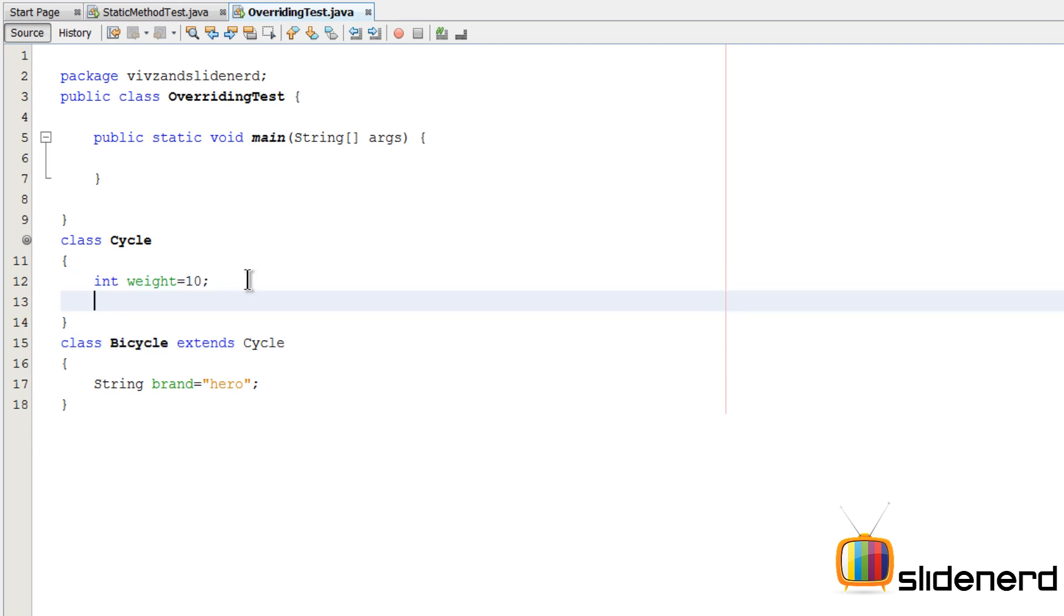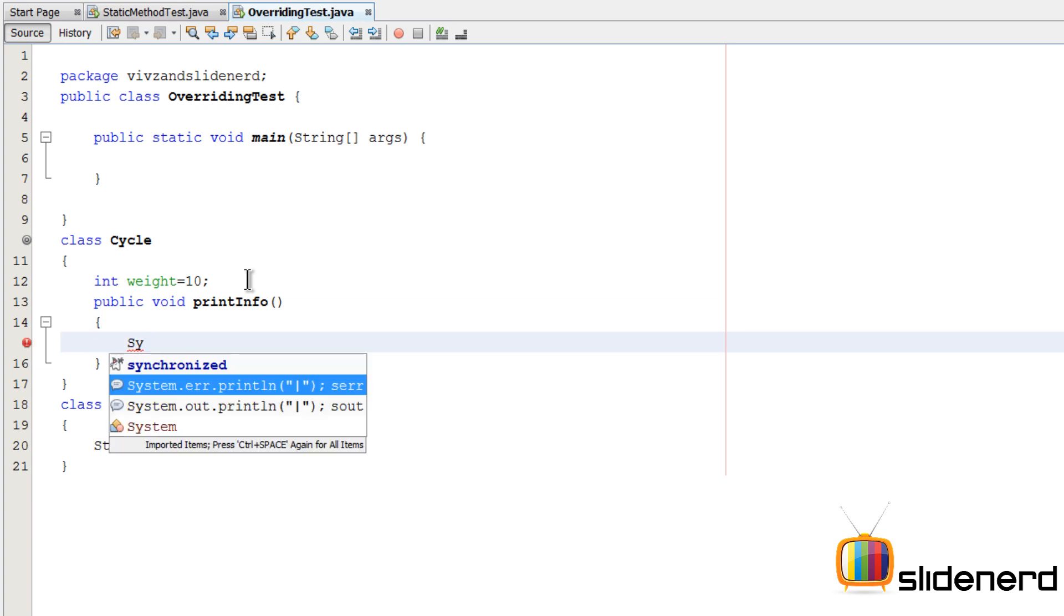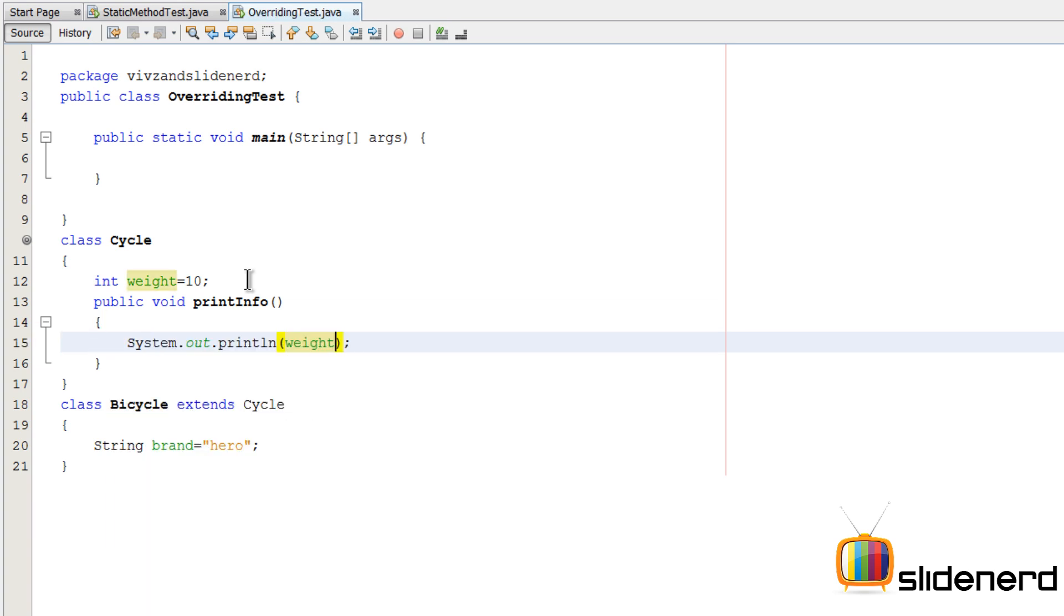So now let's go inside the Cycle class, try to make a method. I'm gonna say public void printInfo. Inside this printInfo method let me just try to print the weight. I'm gonna say System.out.println.